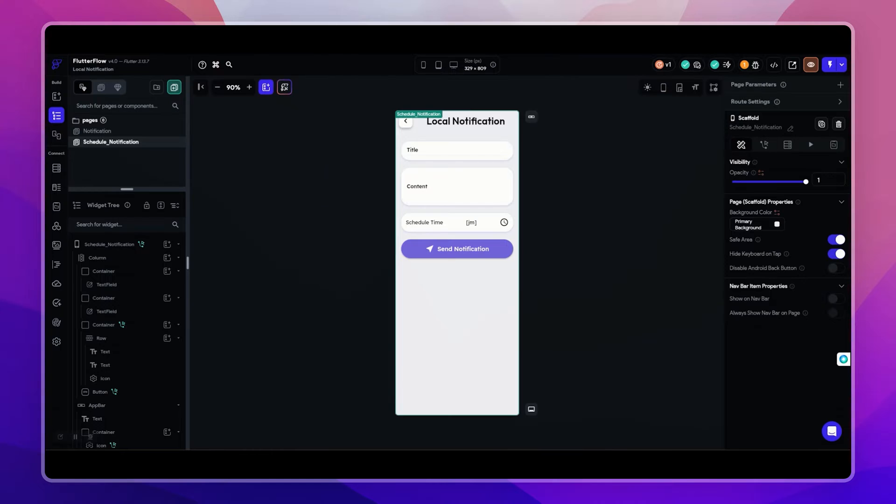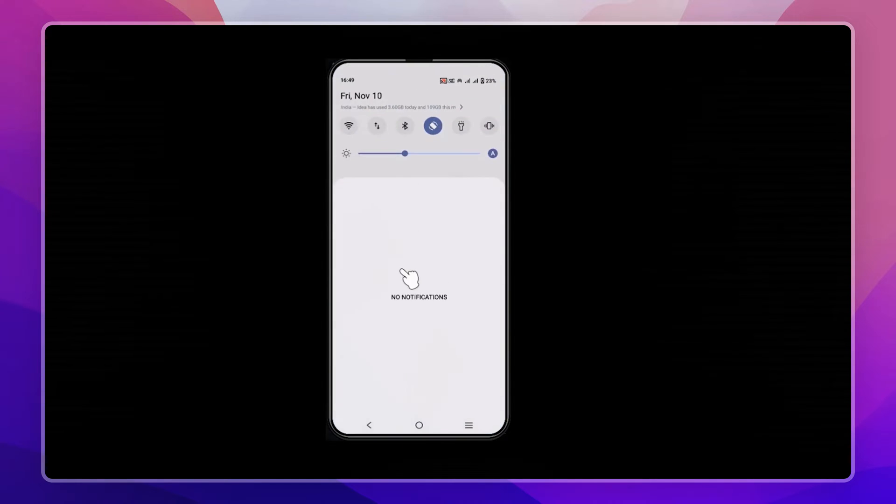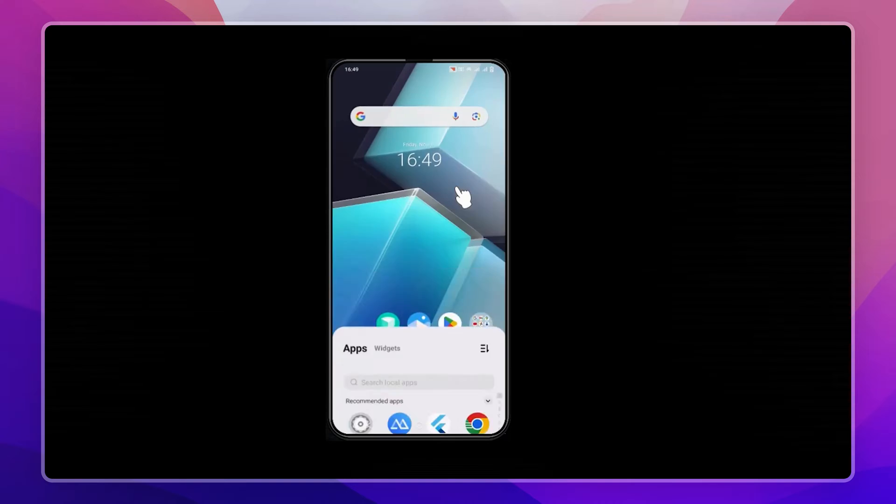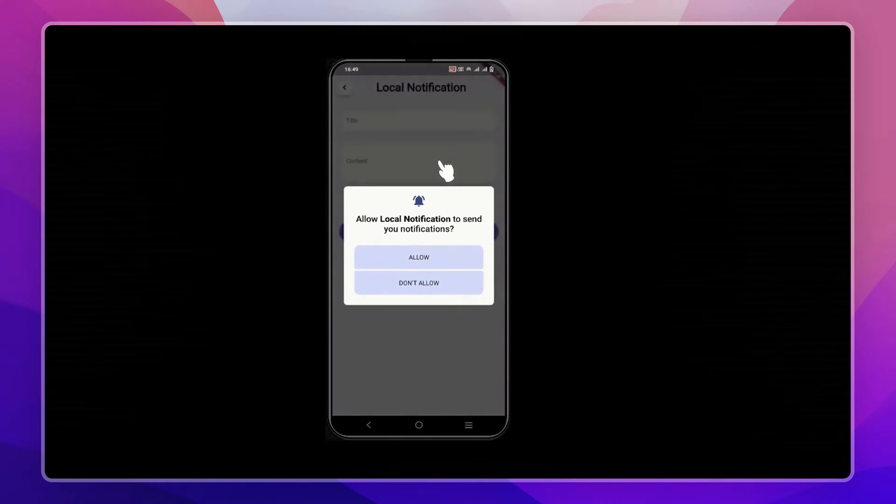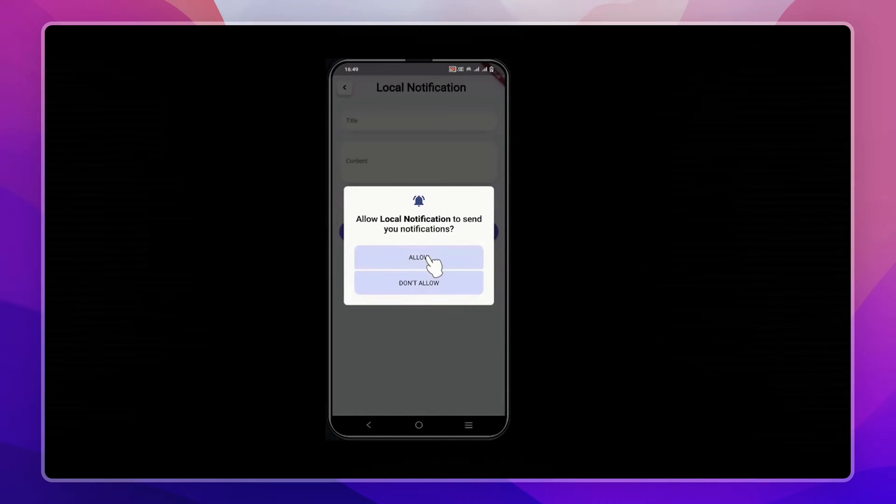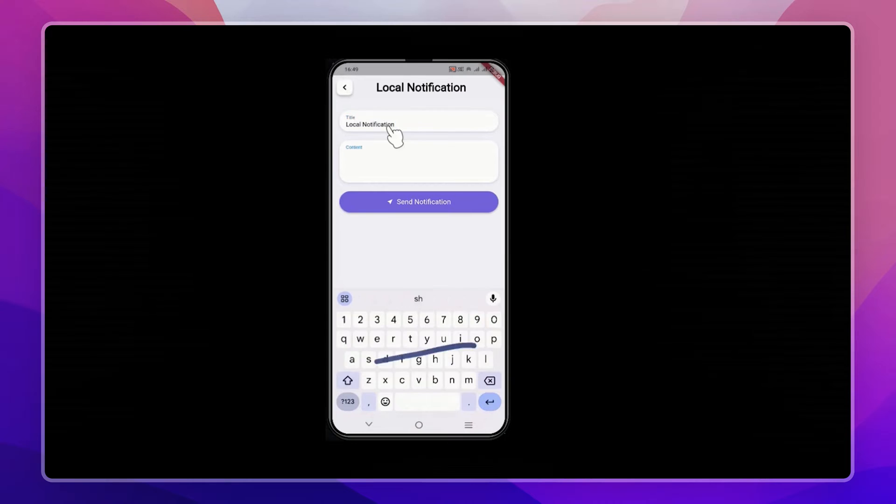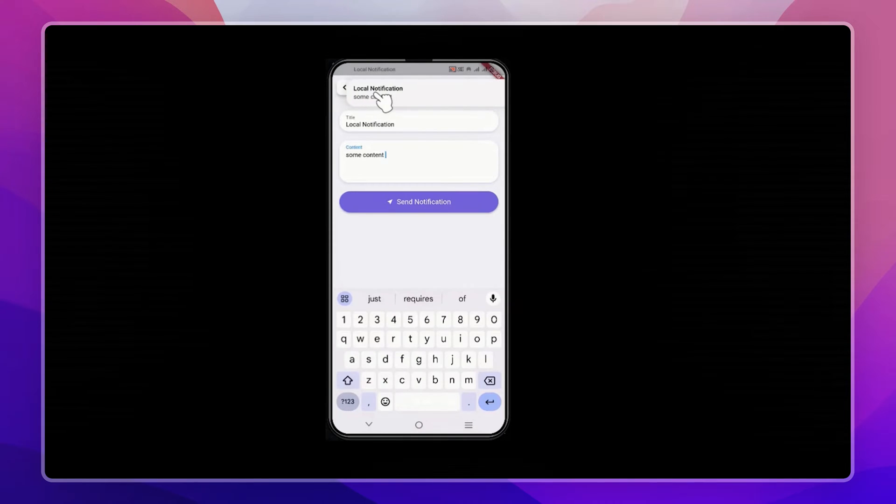This is a real device and it does not have internet connection as you can see here. Let's trigger a notification to check if it's working or not. So let me add a title and some content here. Here you can see we received notification instantly.